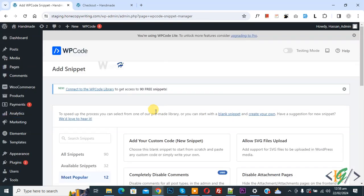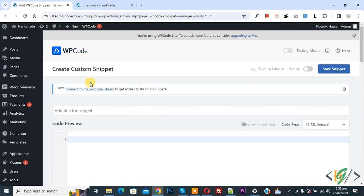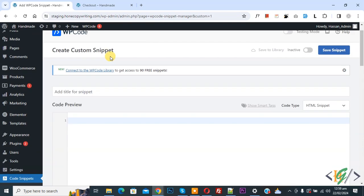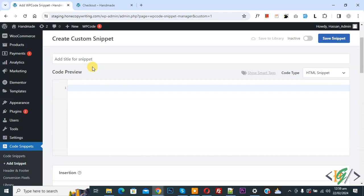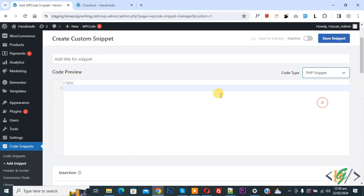Click on it, then you see add your custom code. Again click on it. Now create custom snipper section opens. Scroll down, you can add title. Then you see code preview. On right side you see code type dropdown, select PHP snipper.